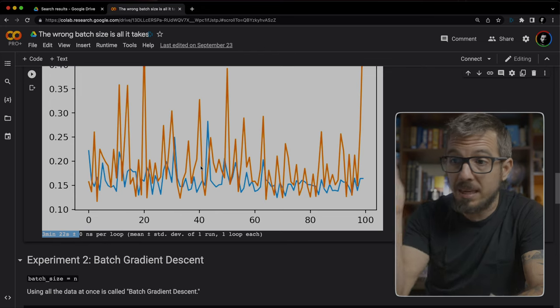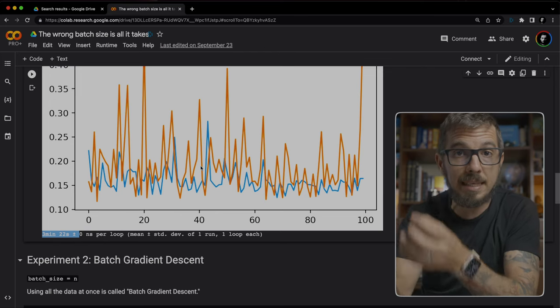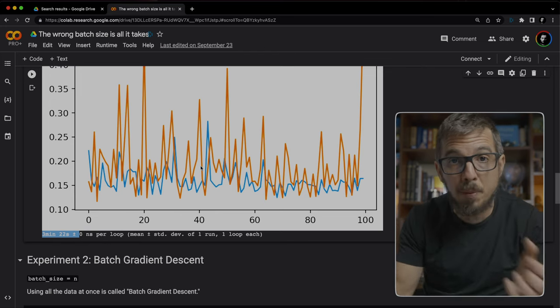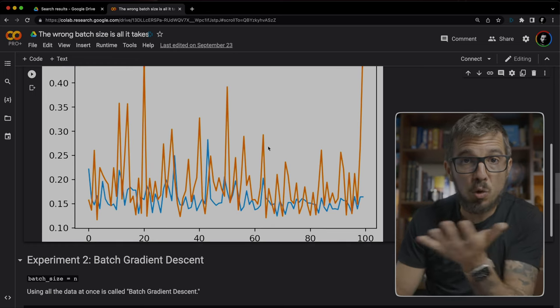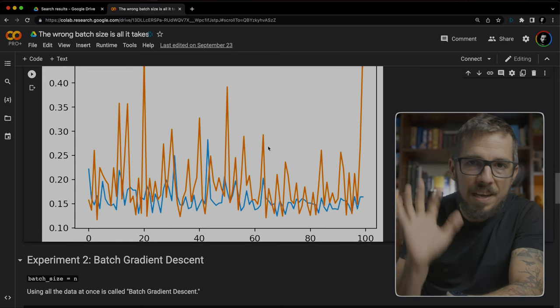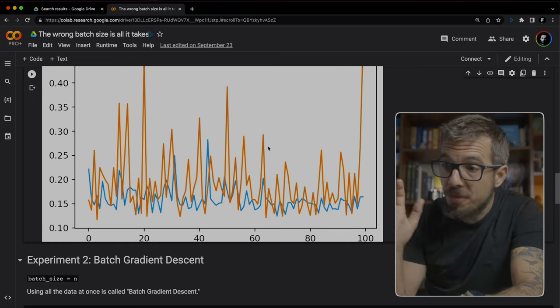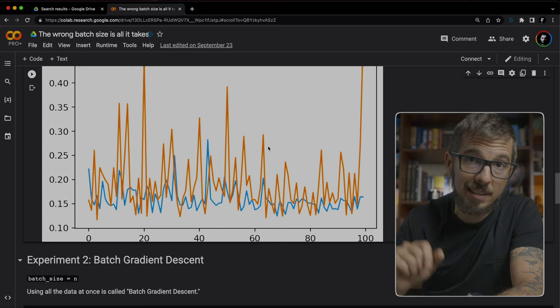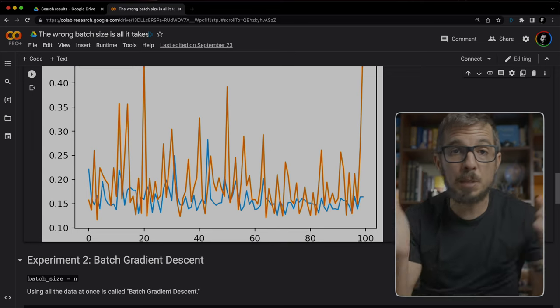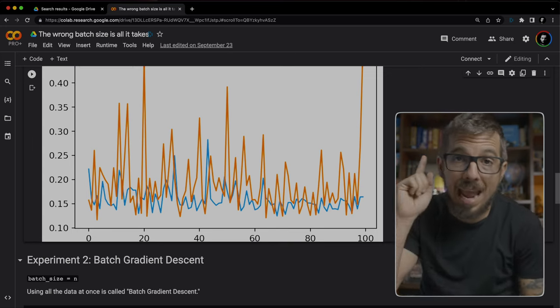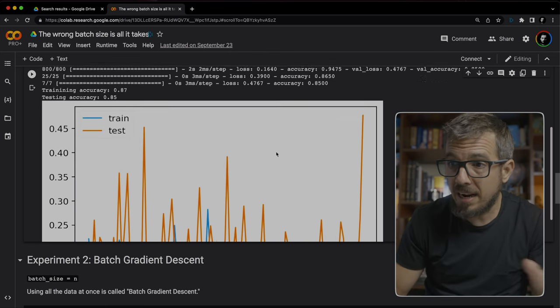Having to compute the weights of the model so many times is very computational intensive. Now, I want you to look at the chart. It's crazy. You definitely don't want that much noise in your losses. The reason this is happening is because we're updating the loss for every single training sample.